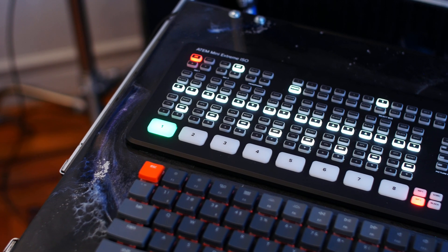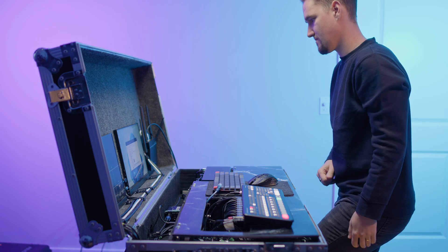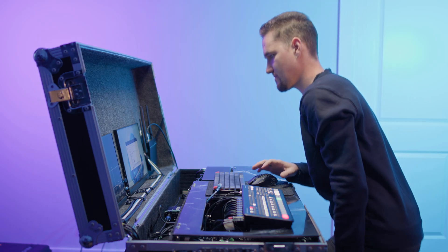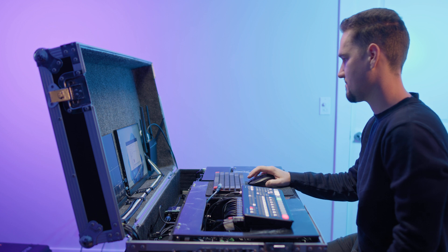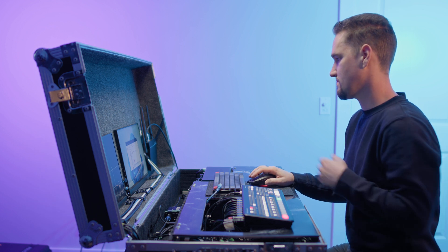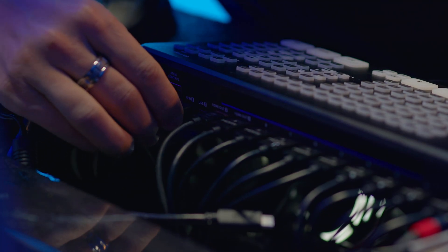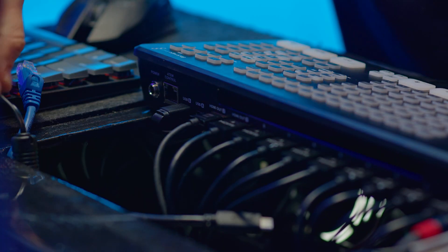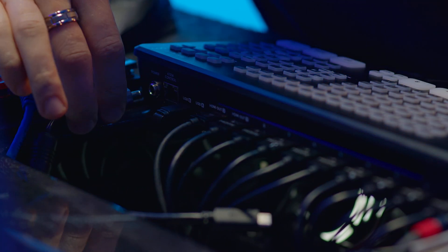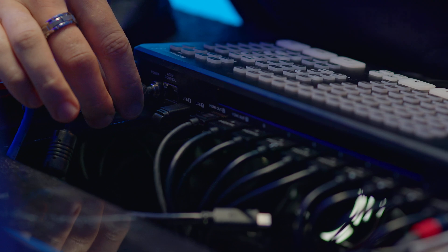I'm using the ATEM Mini Extreme, and we will use it as an example to see how to update the ATEM Mini. The first thing we need to do is power on and connect the ATEM Mini to your computer.